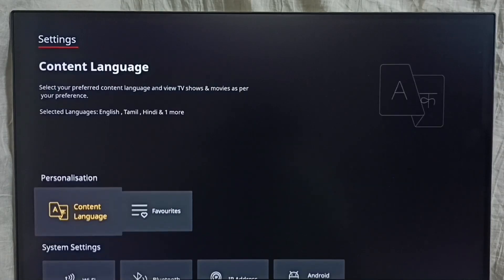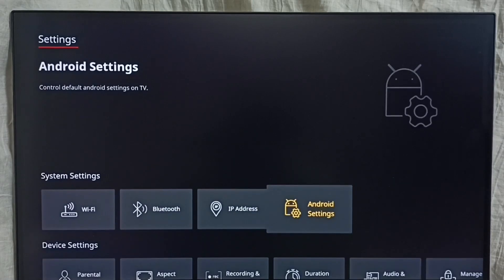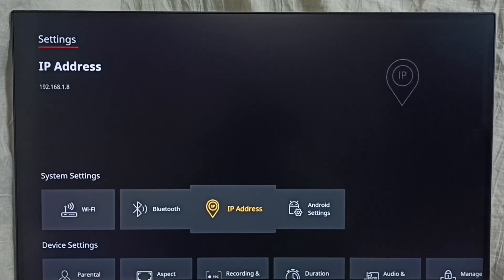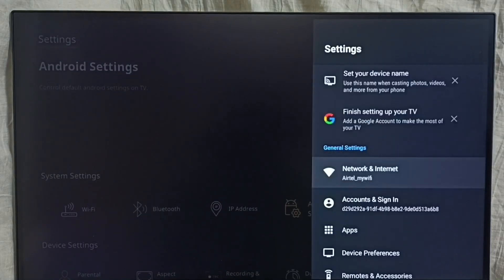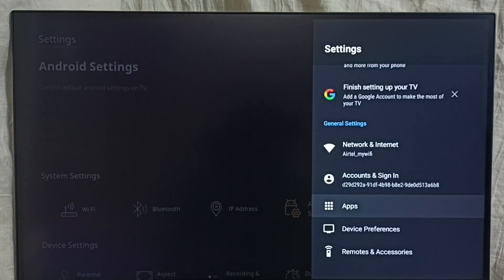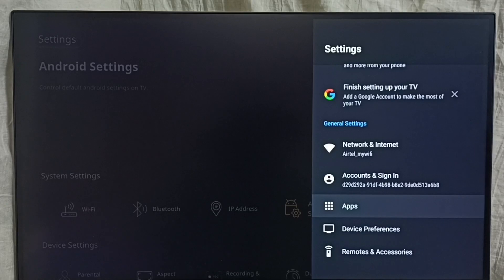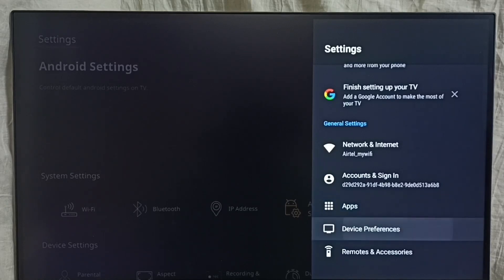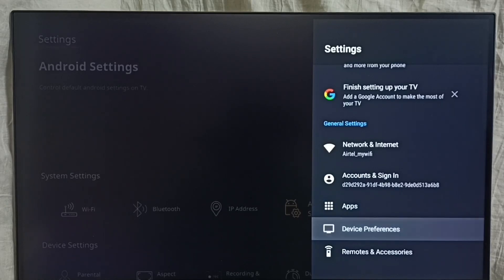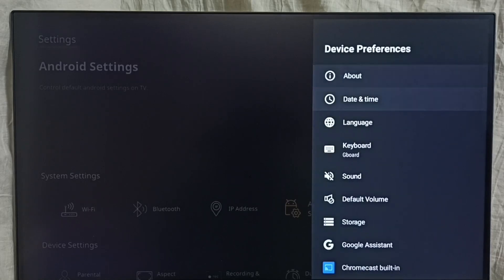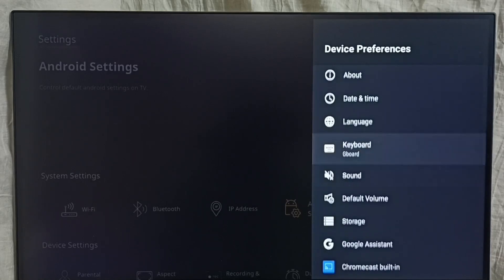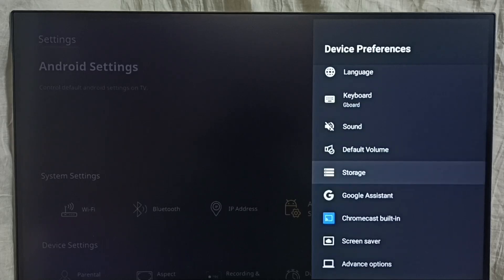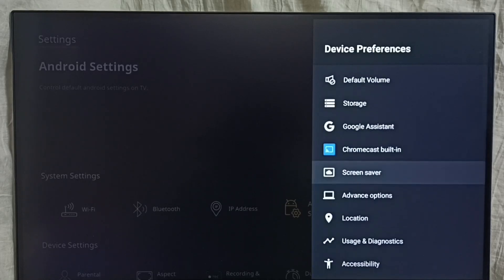Then go down and select this Android Settings. Select it, then go to Device Preferences. Under Device Preferences, select Advanced Options.